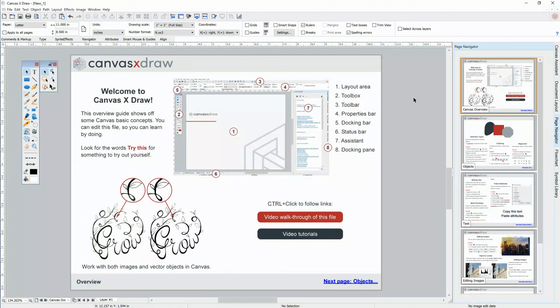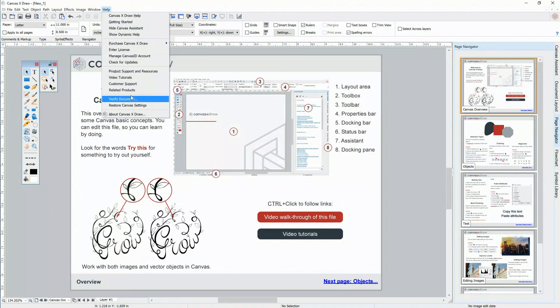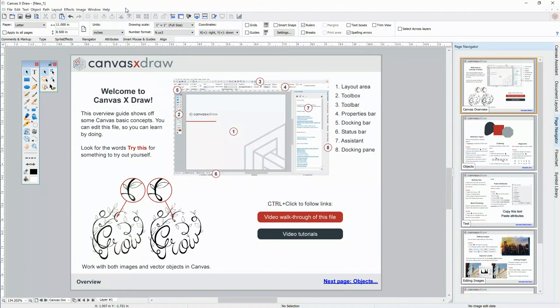I hope you enjoyed this video and found it helpful. In the Help menu, you'll find all sorts of links to get more information. Please see our other videos to learn more about using Canvas. From all of us at Canvas GFX, thanks for watching.